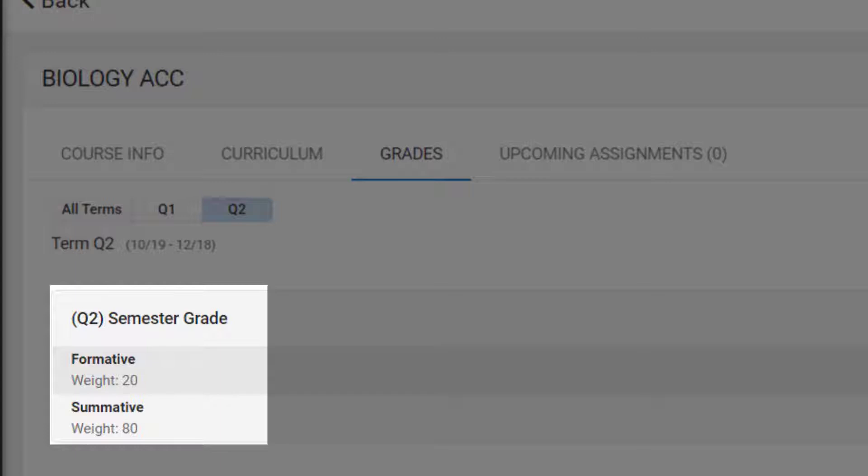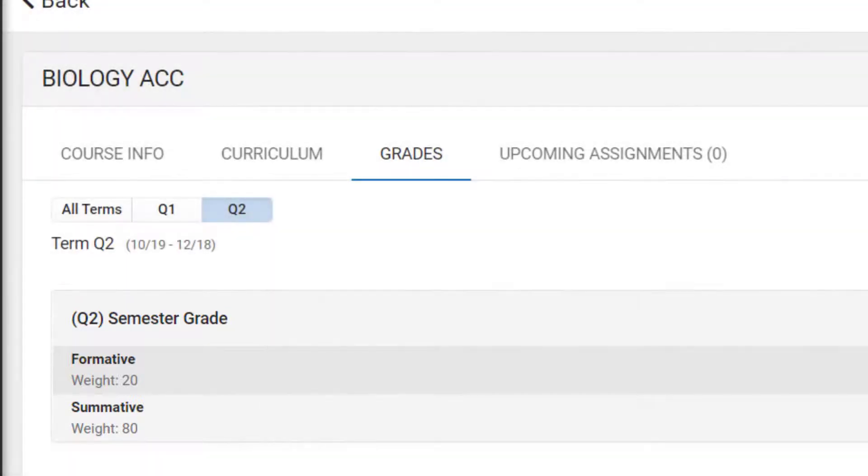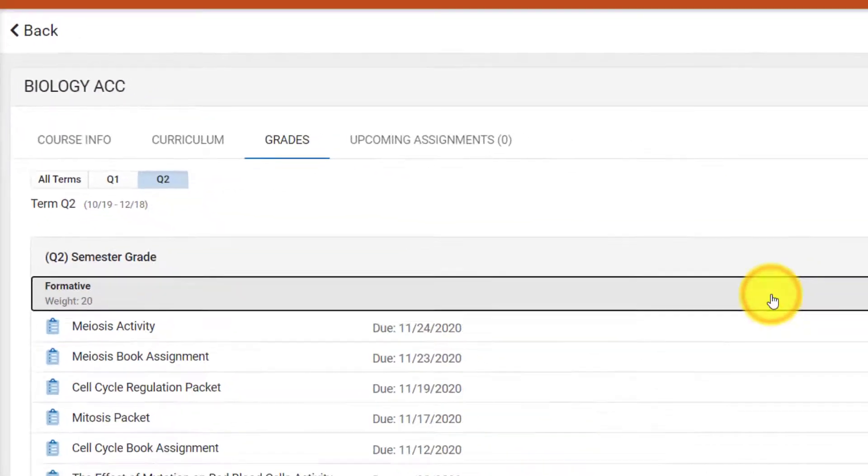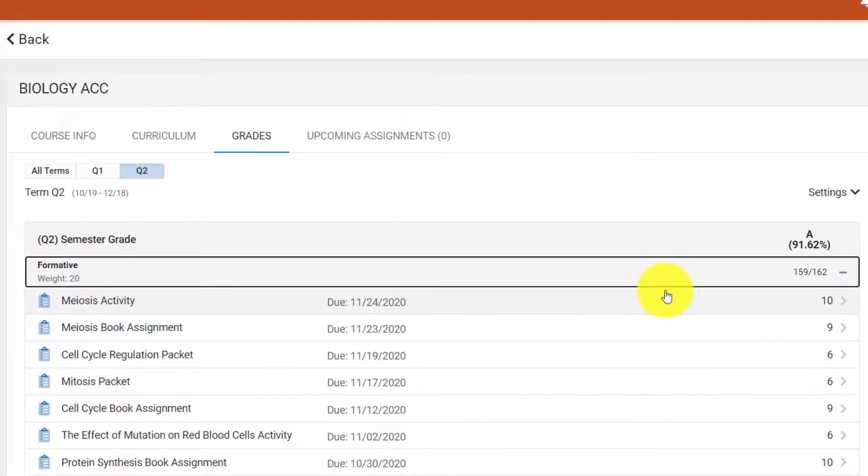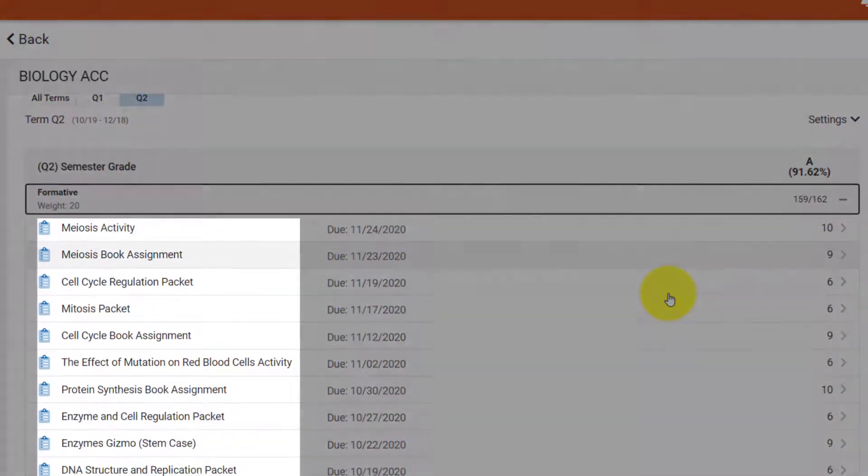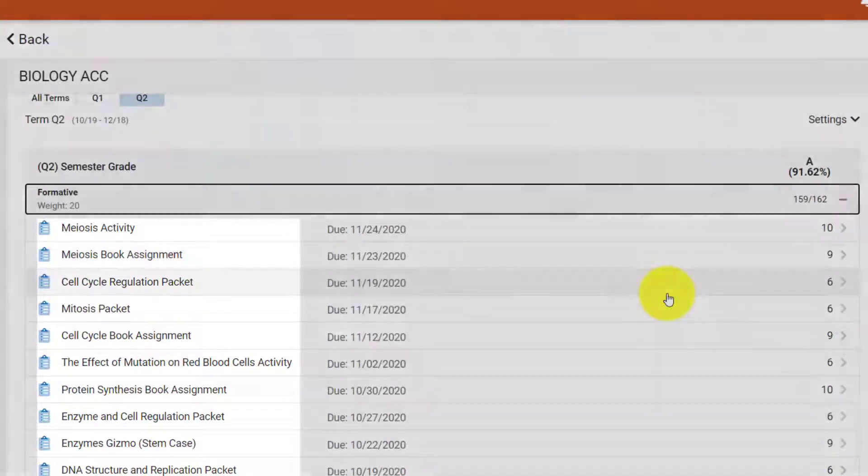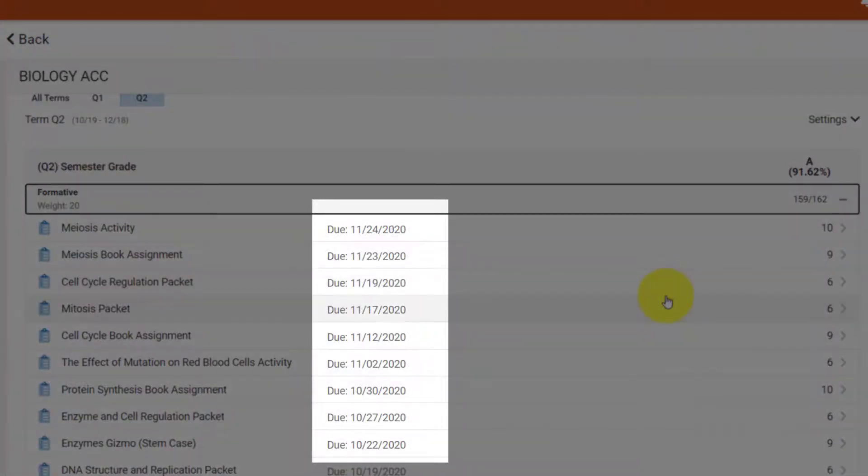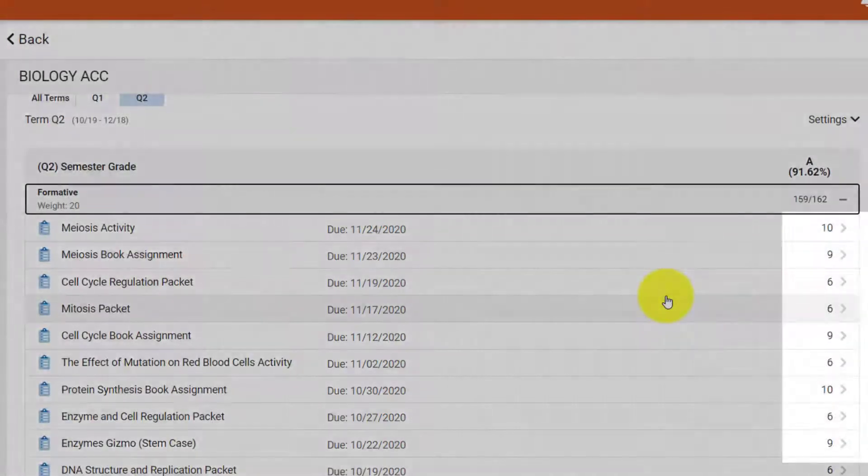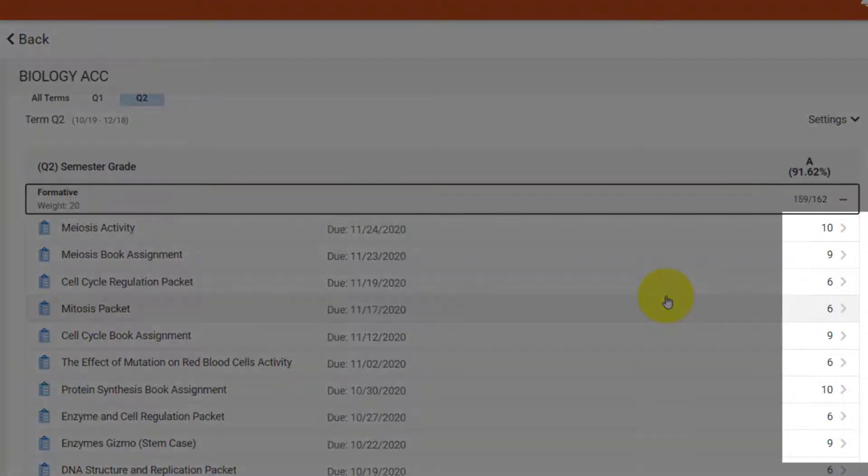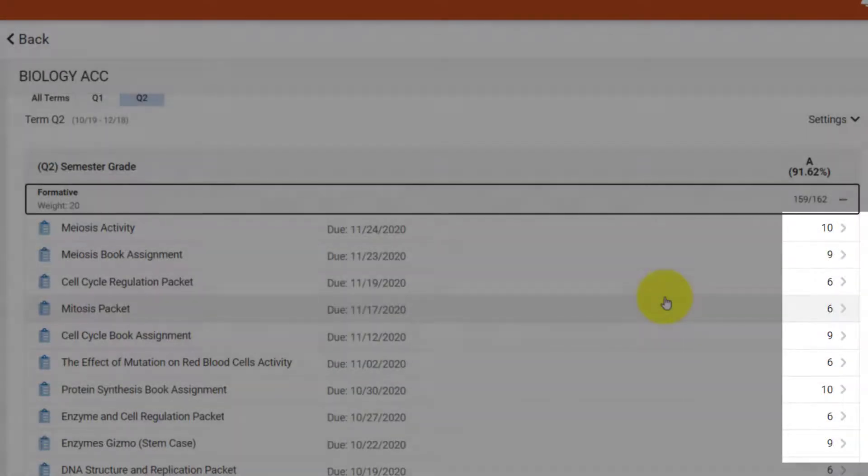The weights of each category are given, and in this case, formatives are weighted at 20% and summatives are weighted at 80%. If you expand a category, you can see all of the assignments given within that category, the due dates of the assignments, and the total amount of points the student received on the assignment.